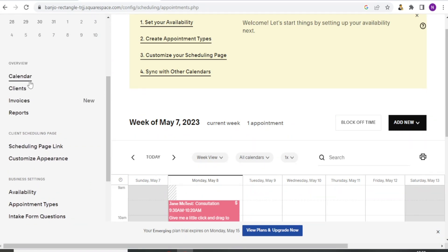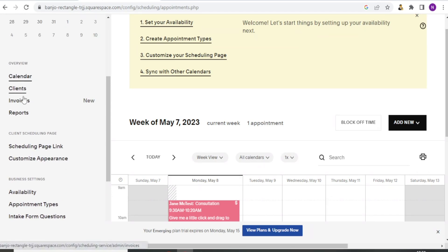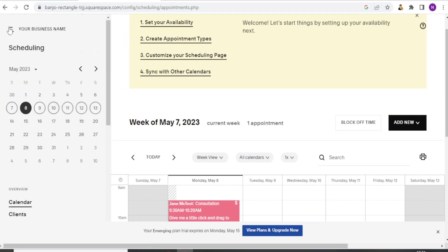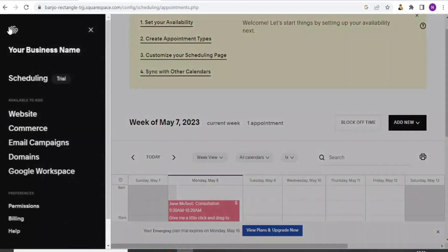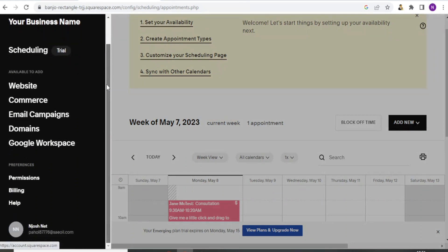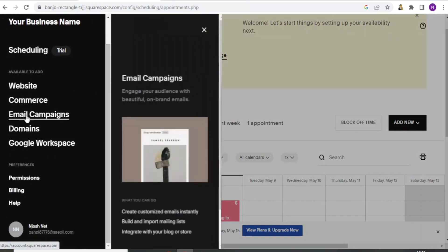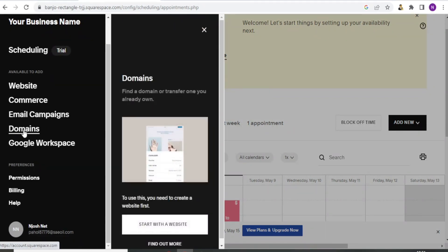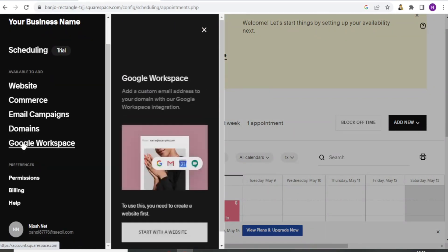Up here on the calendar, you notice we can have under the overview, you can have the calendar, clients, invoices, and the invoice part is quite new. If now I click up here, you notice now that with Acuity again, we have the website, you can have the e-commerce, we can do the email campaign, we can also do the domains, and we can also work with the Google Workspace.